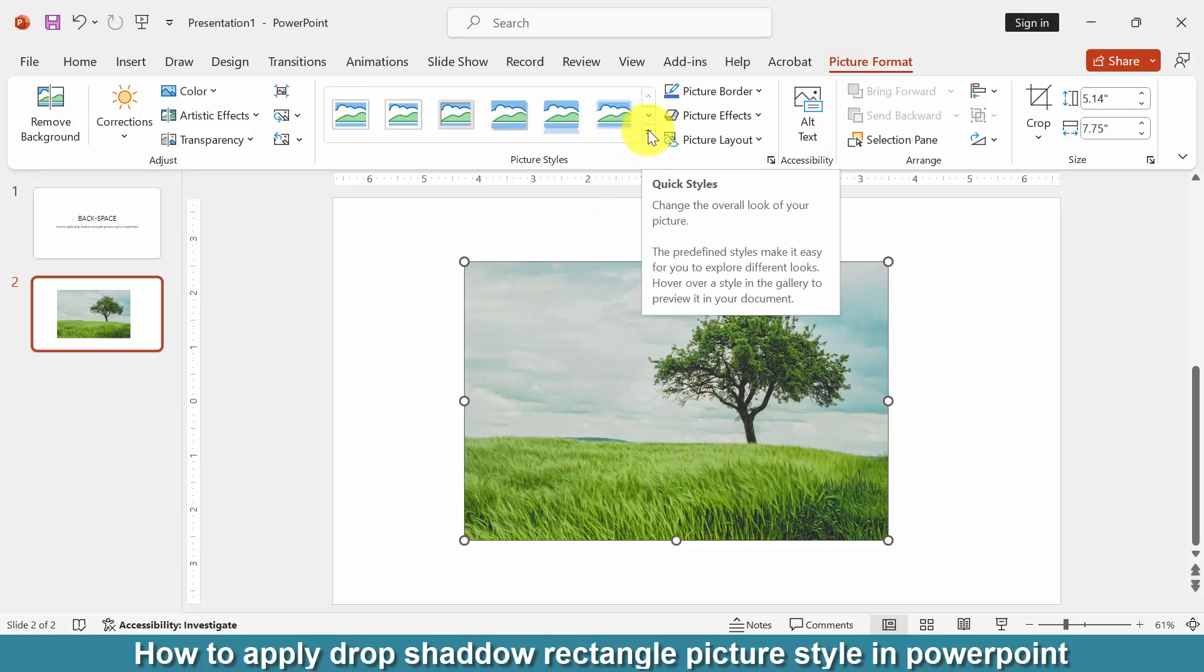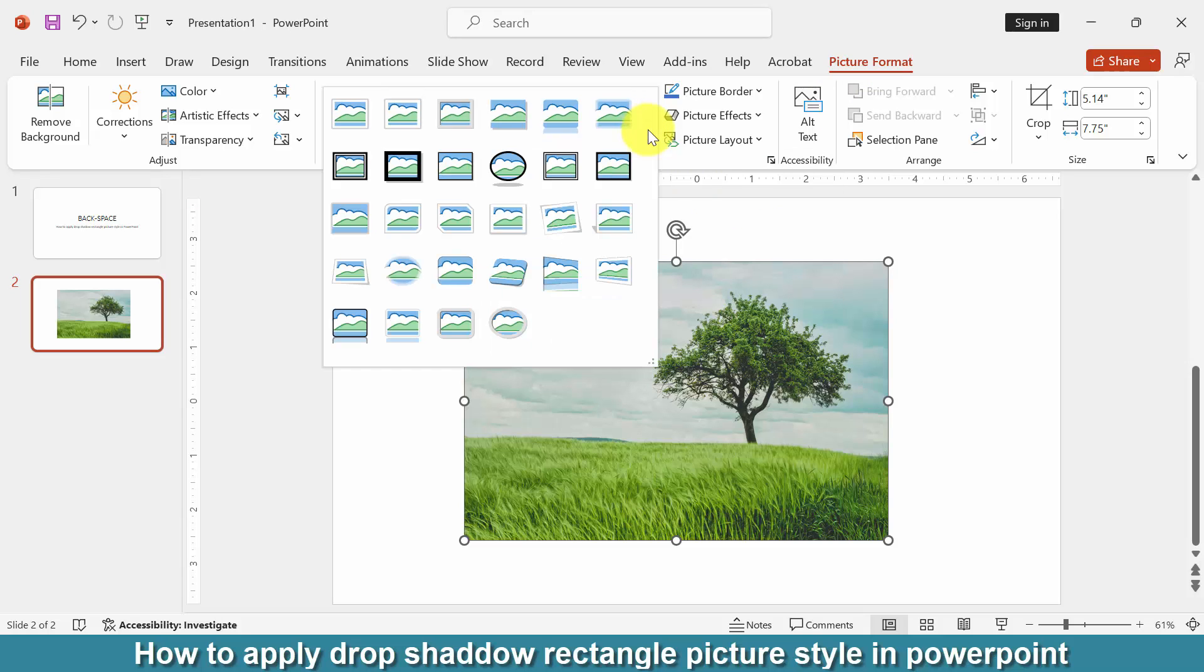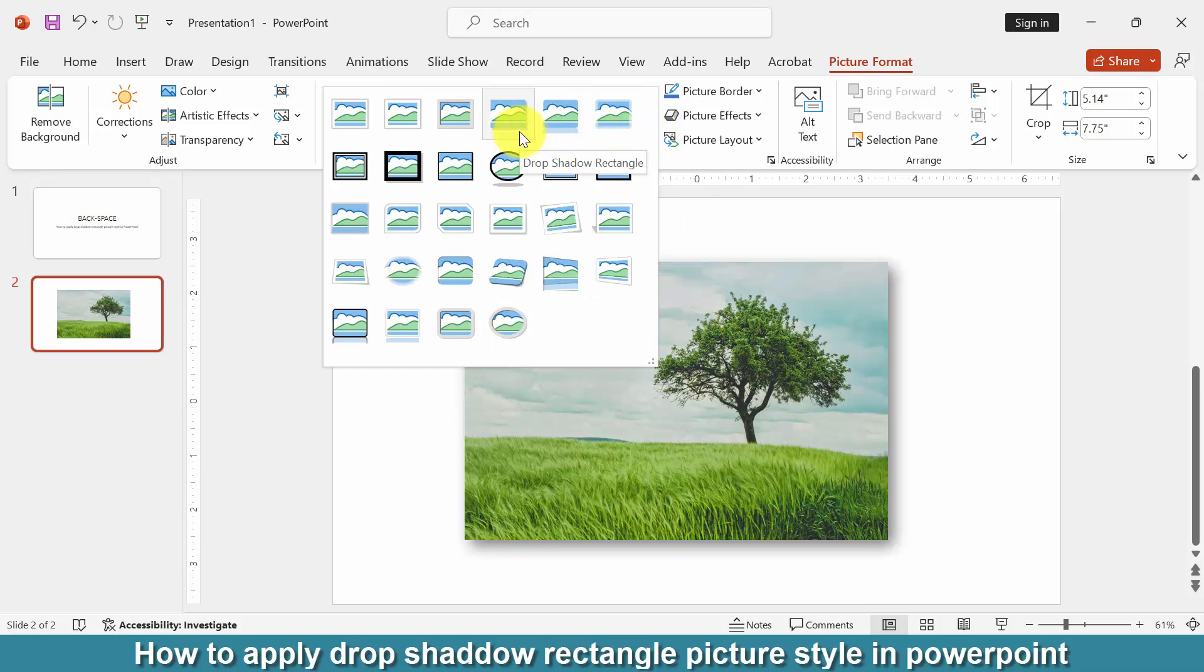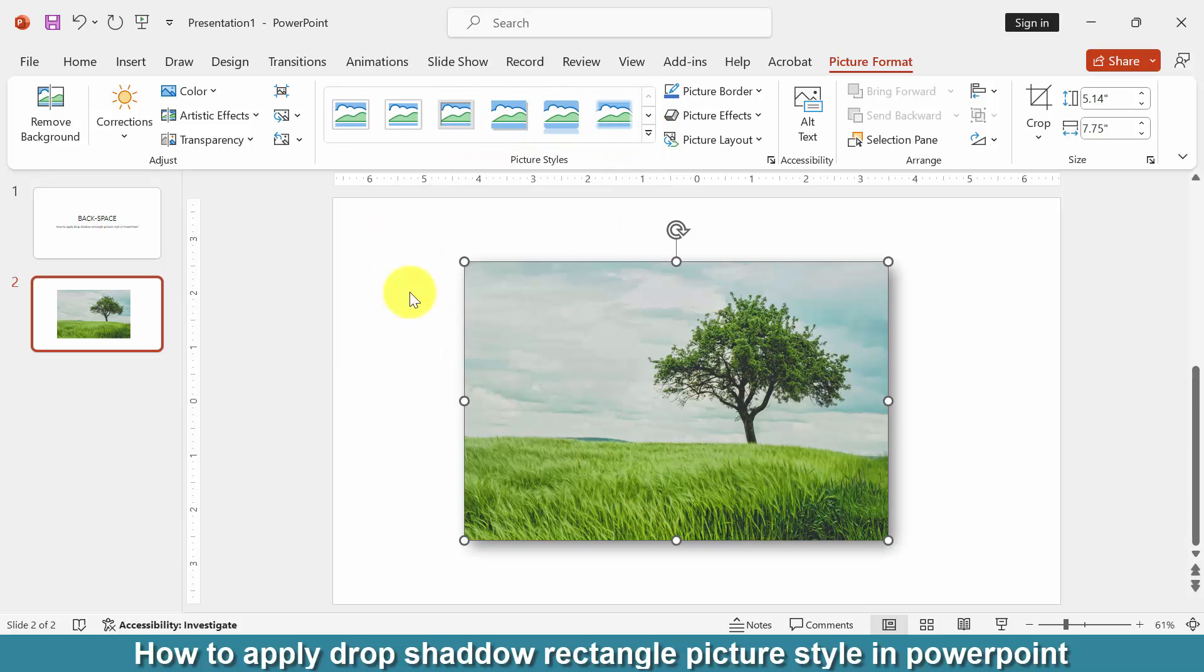Then select the quick style drop down menu and choose drop shadow rectangle.